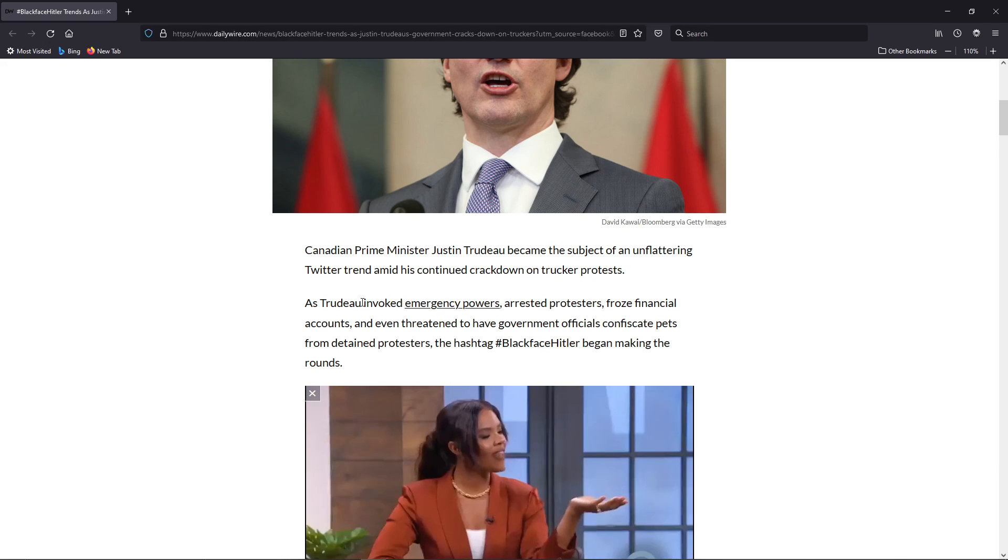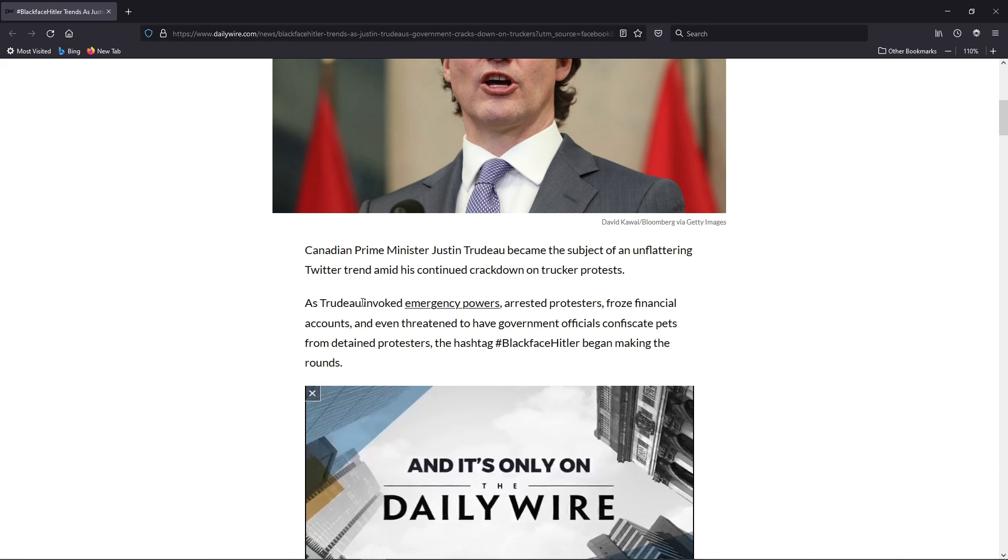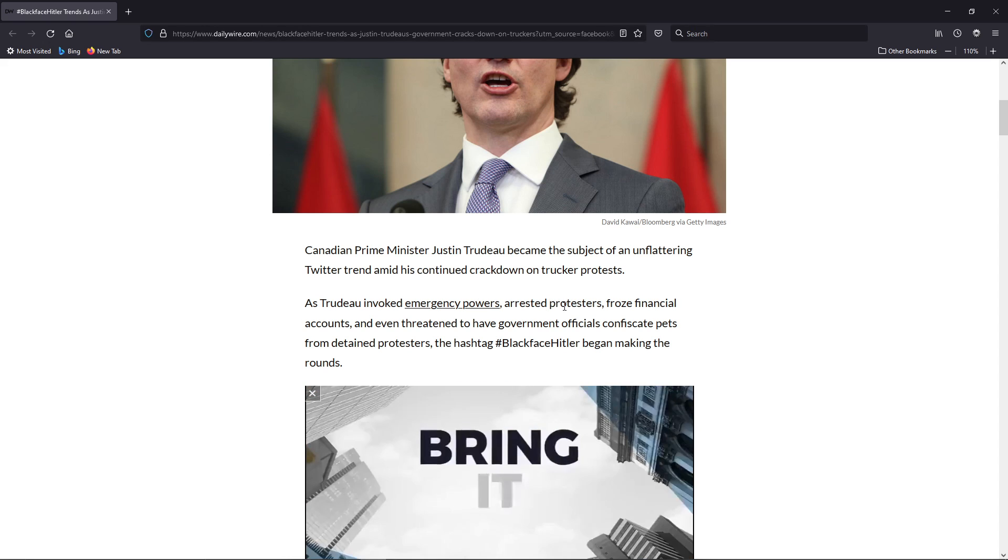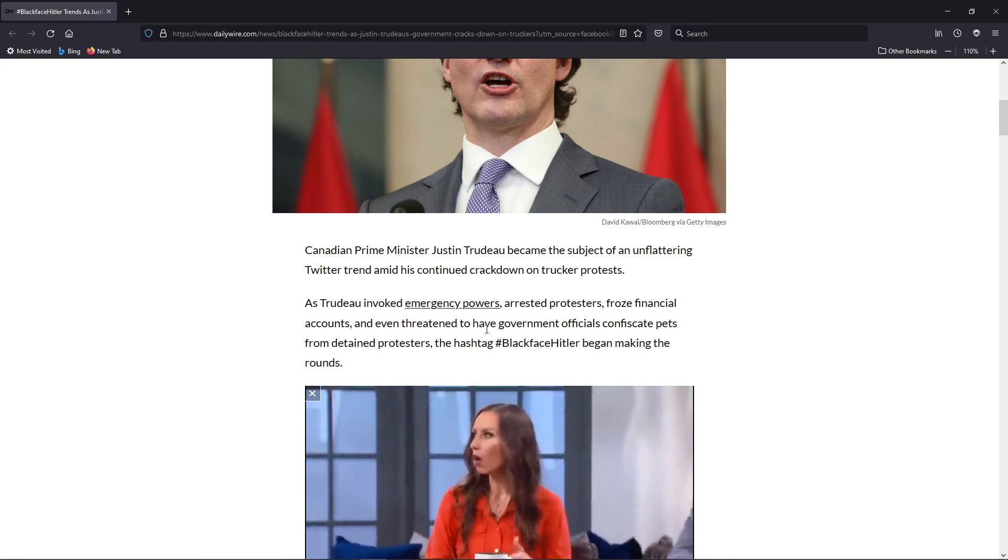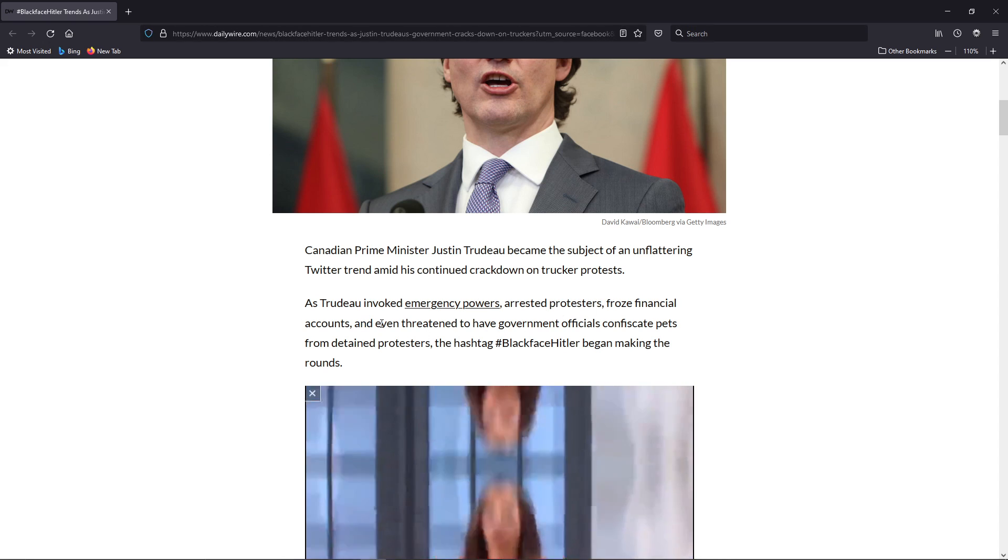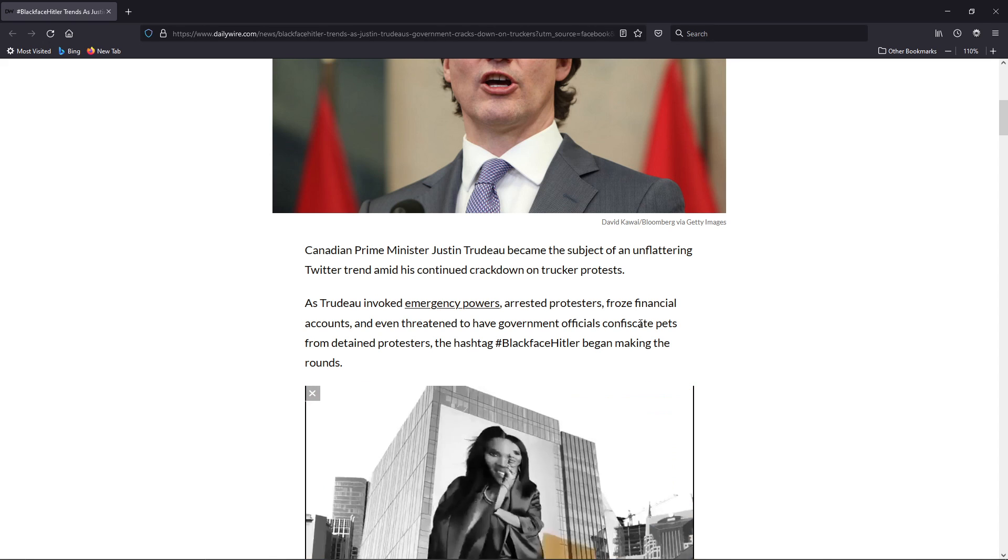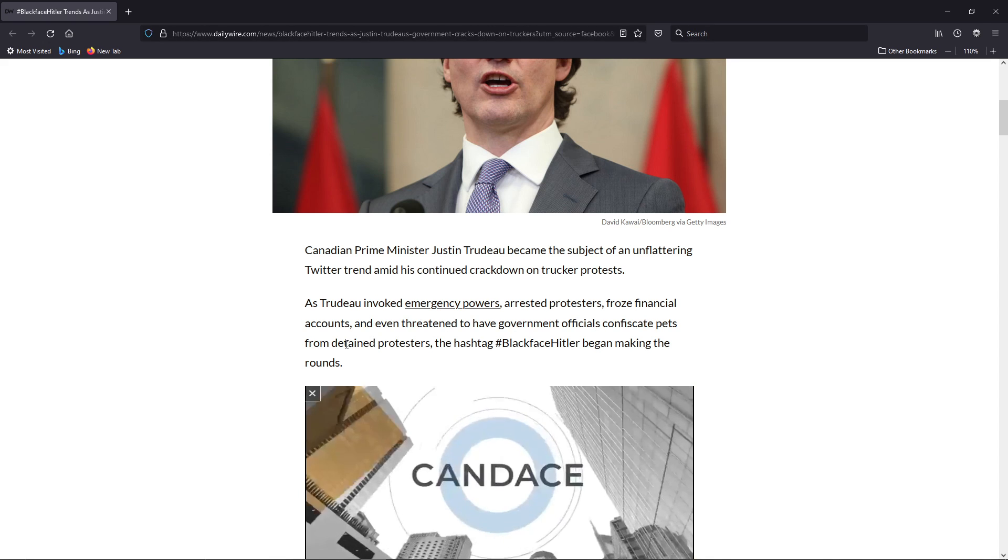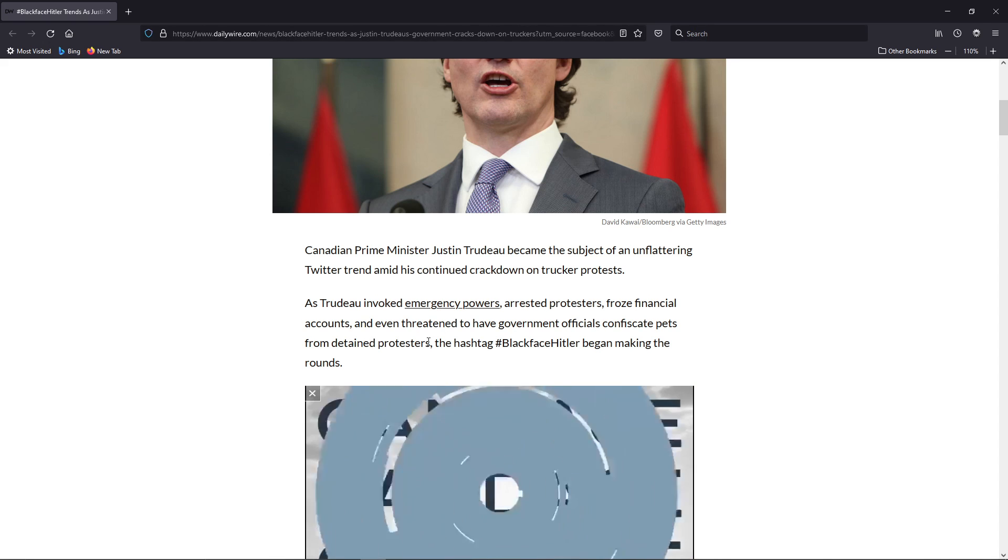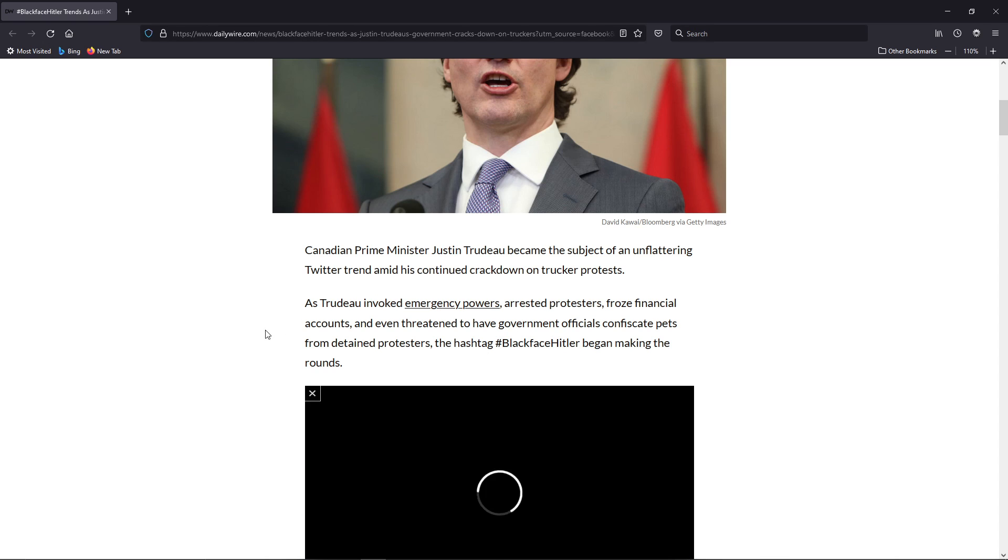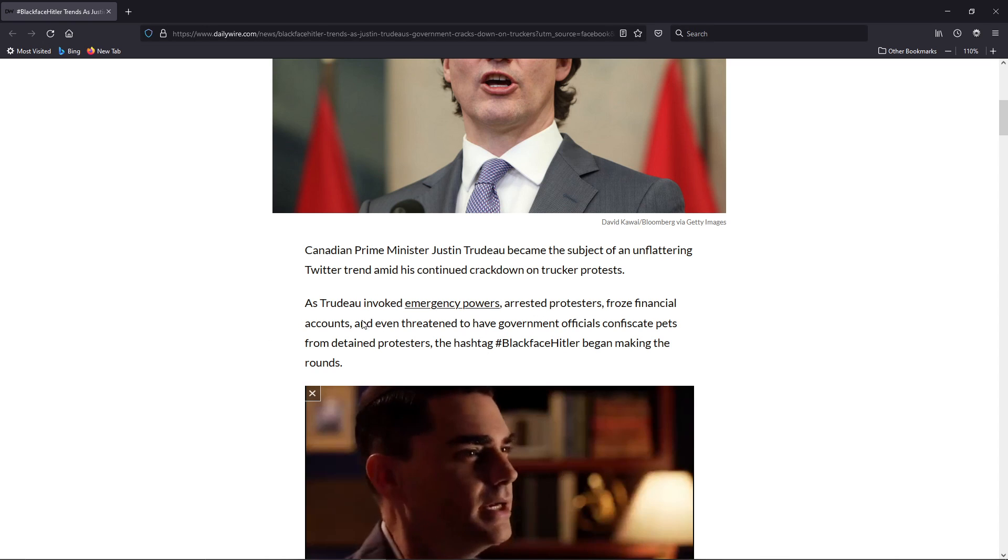amid his continued crackdown on trucker protests. As Trudeau evoked emergency powers, arrested protesters, froze financial accounts, and even threatened to have government officials confiscate pets from detained protesters, the hashtag BlackfaceHitler began making the rounds.